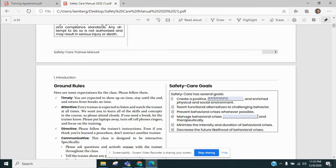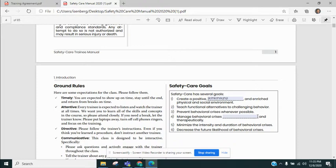This is also how you download the PDF version of the manual so that you can save a copy to your computer as you go through the training. Again, make sure that as we get into the training that you have your manual as well as your training agreement up and ready to go. That way you can access it at any point during the training.